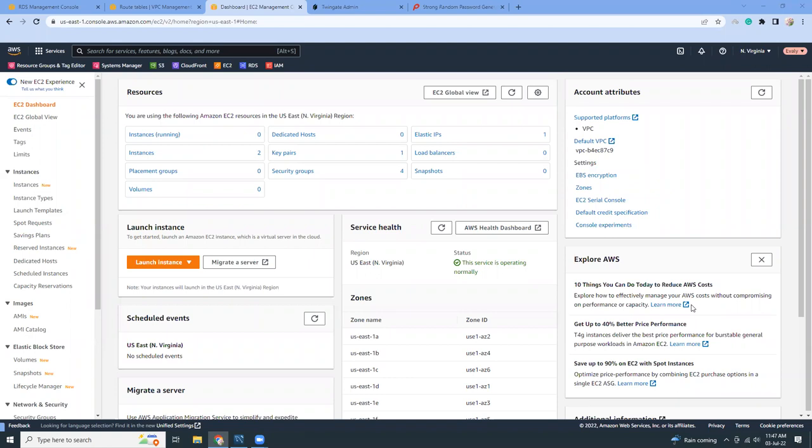Good evening friends, how are you? I'm fine as well. Today I'm going to show you how you can easily connect to your private RDS using a TwinGate VPN.